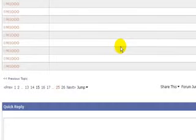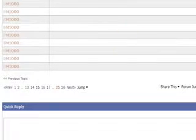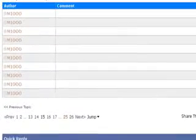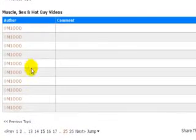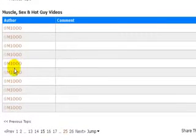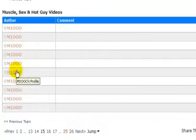I used a thread that had just me posting in it, because otherwise it would be showing other people's names in there, and I didn't want to do that.